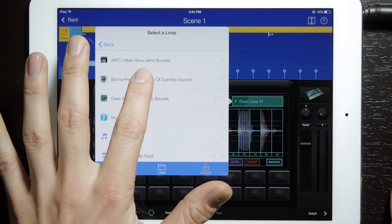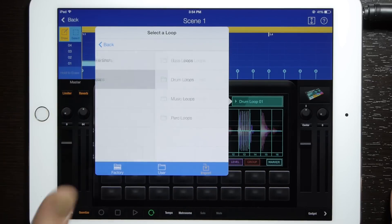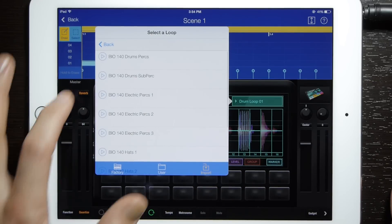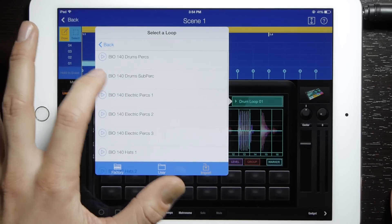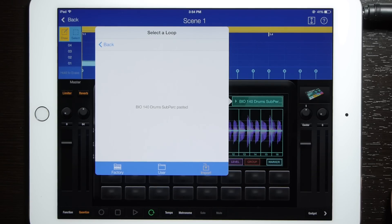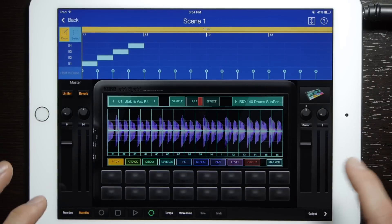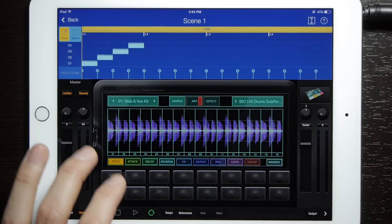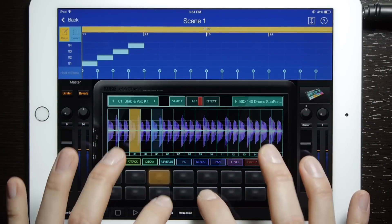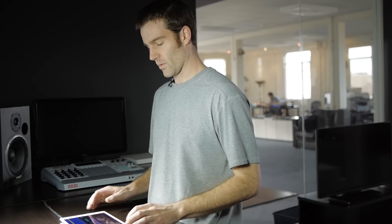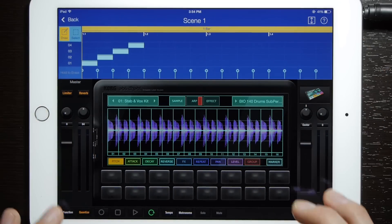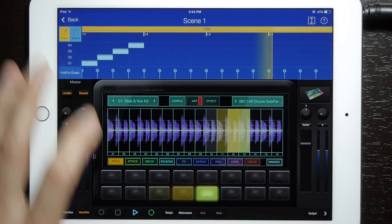We will select a percussion loop — we will do drum sub. There we go, and now that's pasted. You can sample little bits of it individually on each pad, or up here I've already got it laid out and you can just play it. And that is your sample.